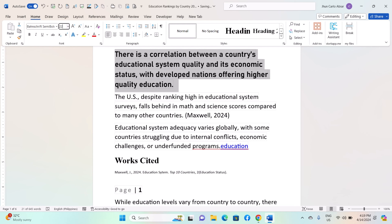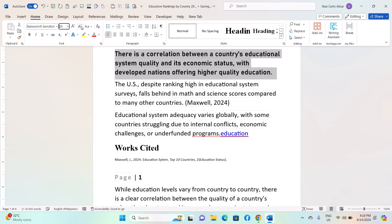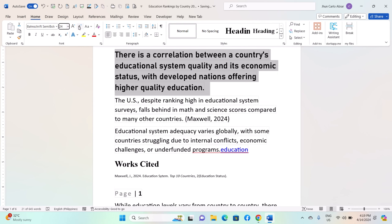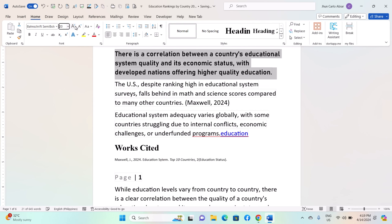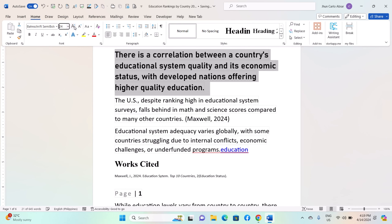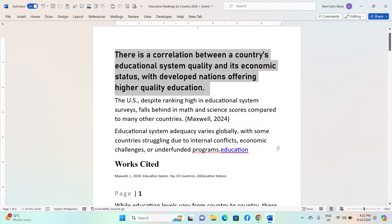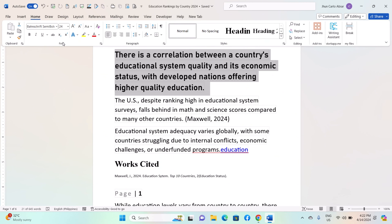You can either select one of the preset sizes from the list, or type a specific font size into the box and press Enter to apply it. Another way to change the font size is by using the Increase Font Size and Decrease Font Size buttons in the Font group, which allow you to incrementally adjust the font size up or down.